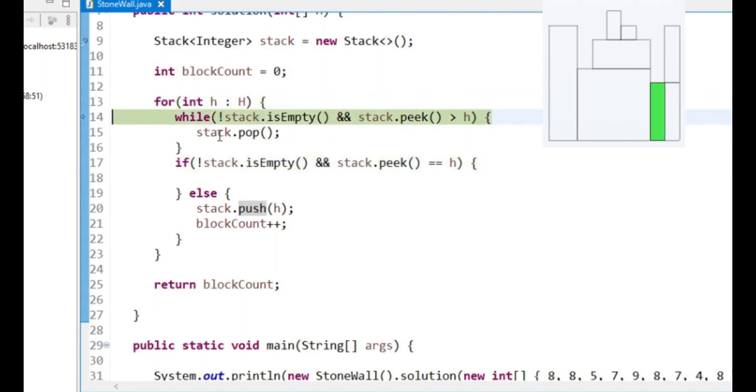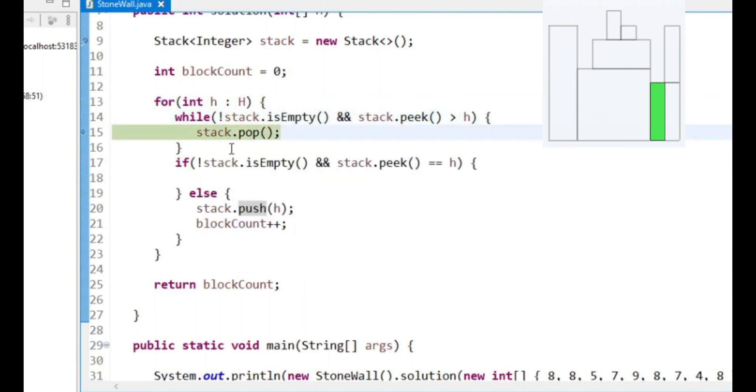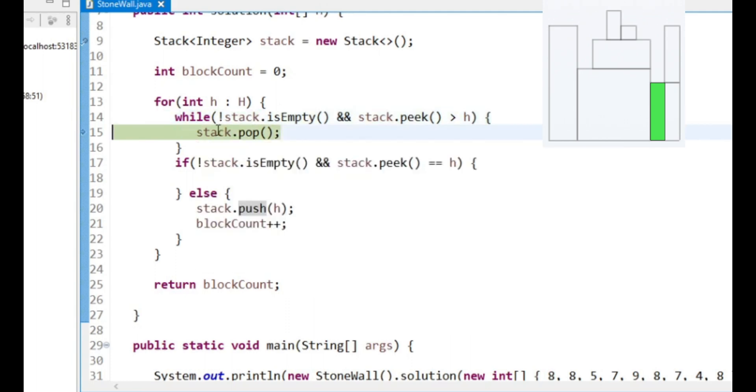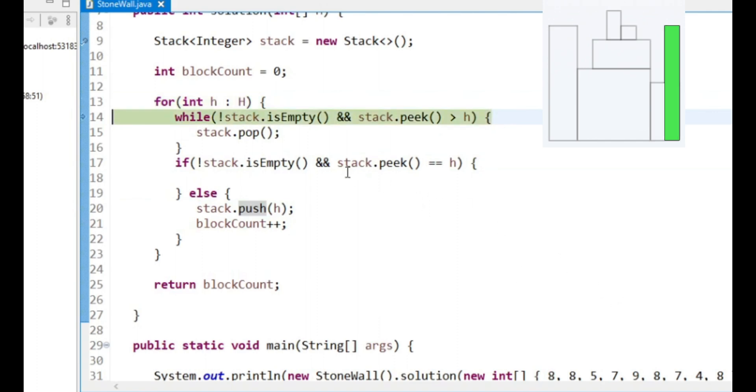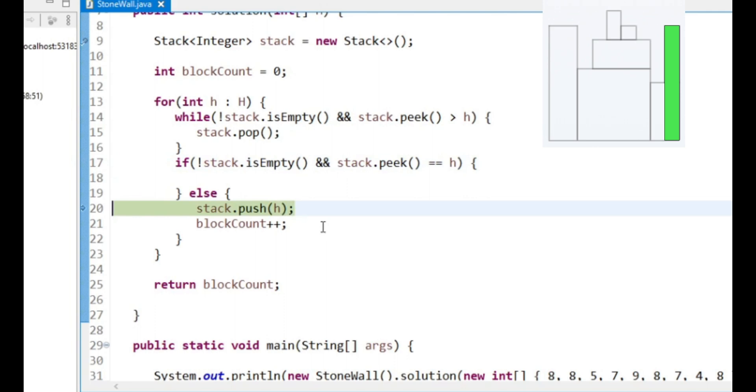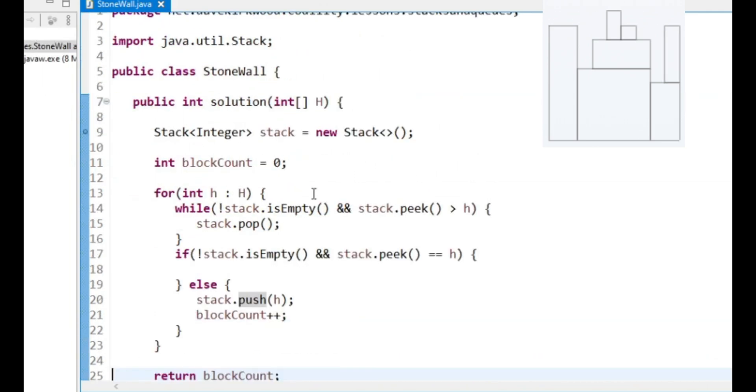Then we see a 4. So we want to pop 7 off the stack and 5 off the stack, and just count our 4 block. And finally we see an 8. So we want to just count our new block. And we have 7 blocks. And that's right. I think that that's the solution.